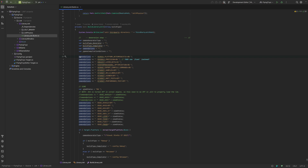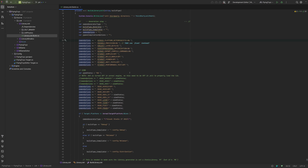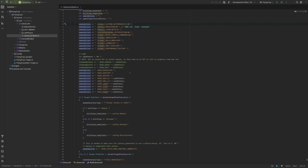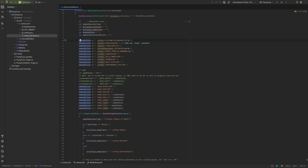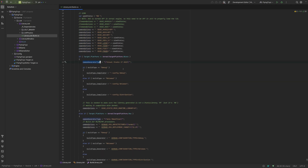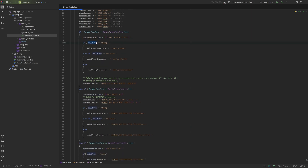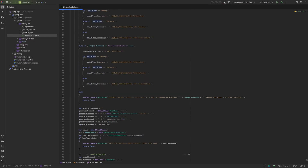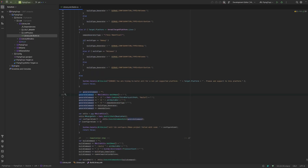I won't go in depth on all the specific properties since I want to keep this generic, but all you need to know is that in order to generate the CMake command for your project, you need to read the manual of the library you are compiling and enable the features you need. You also want to make sure that for each platform you define the correct builder and the correct build type.